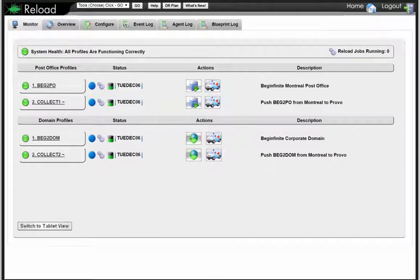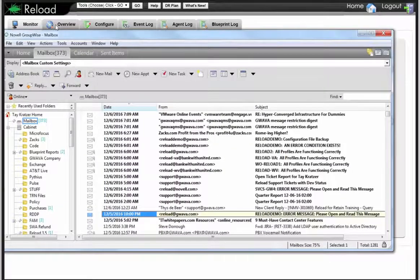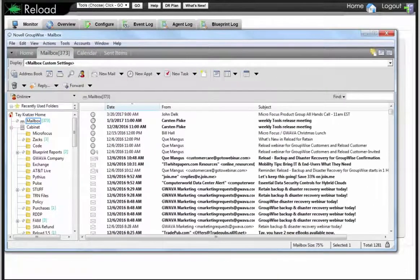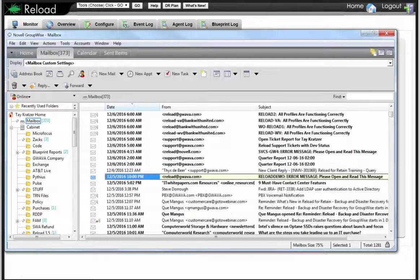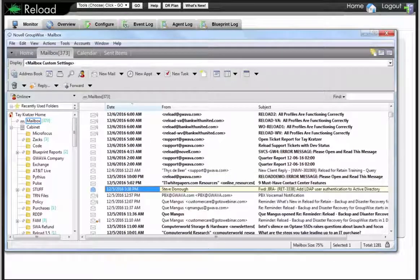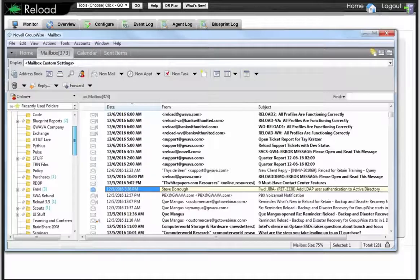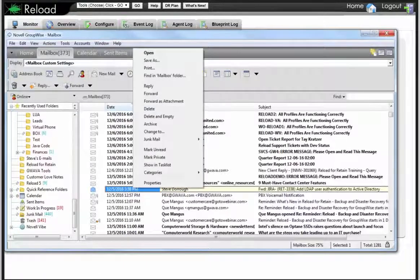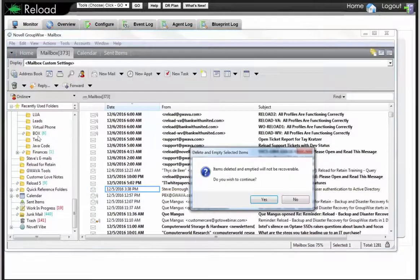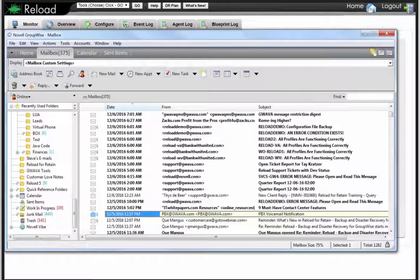Just to give you a for instance — without telling you all the things that are behind it — let's just imagine I'm here in my mailbox and I'm going to delete an item from Steve. I'll say delete and empty. Here's my trash — I'm at 141 items. If I highlight that item and say delete and empty, you'll notice that I'm still at 141 trash items. So that means that item is gone.